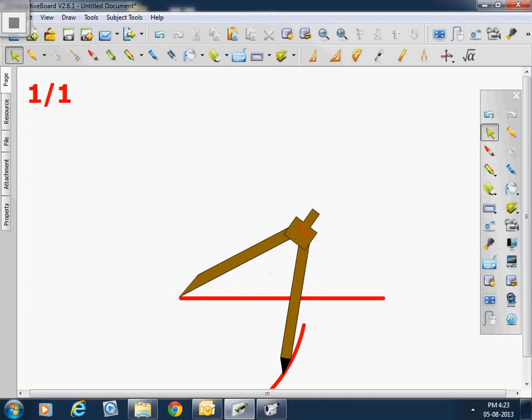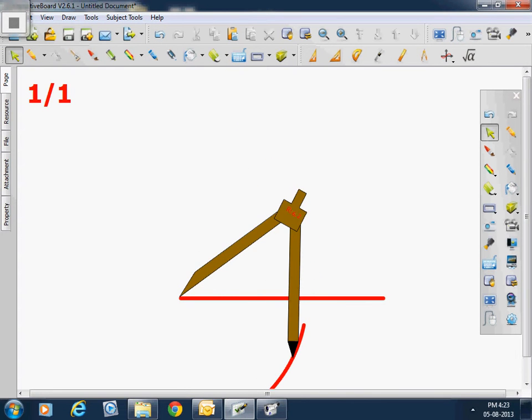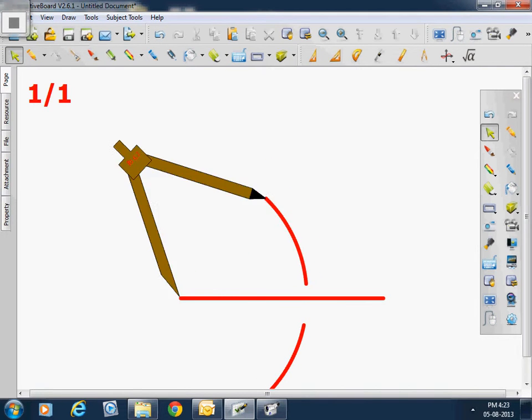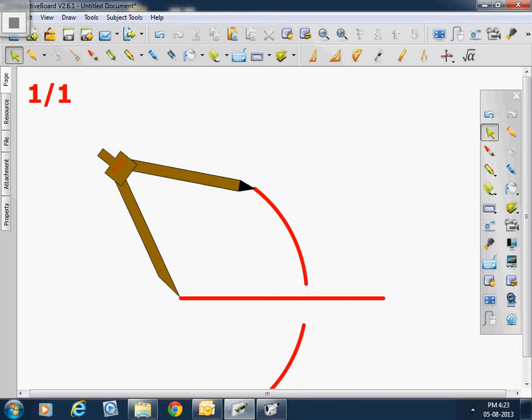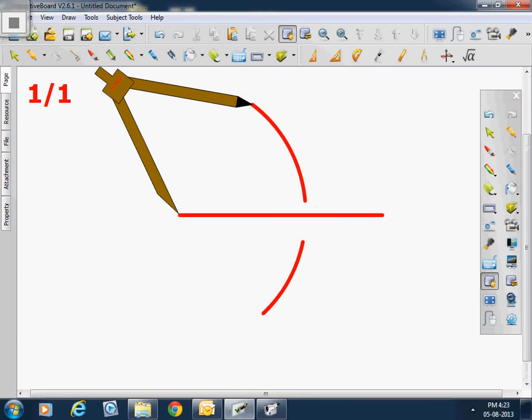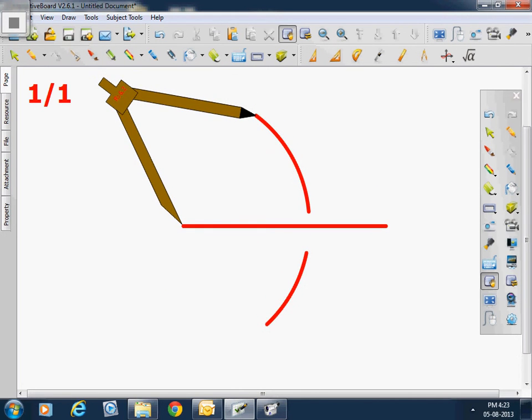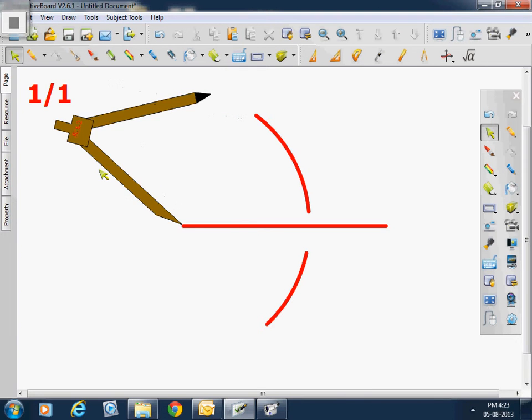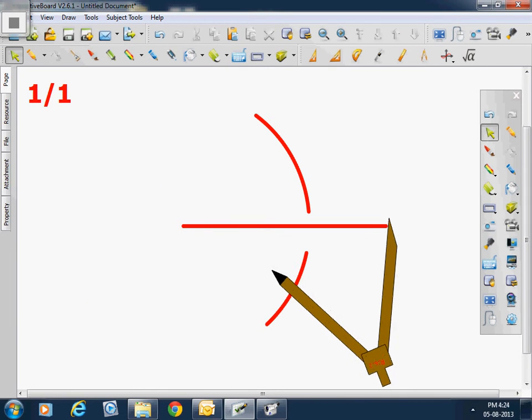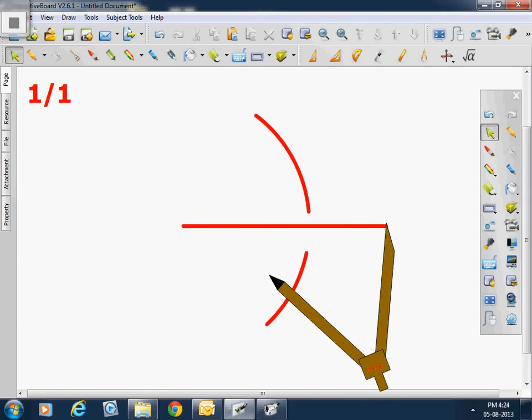Similarly we will draw an arc on the other side of the line as well. Now we need to take the protractor further bit upside and change the location to the next point.